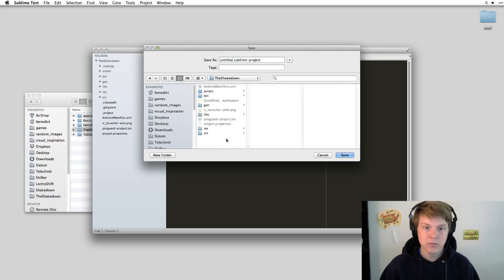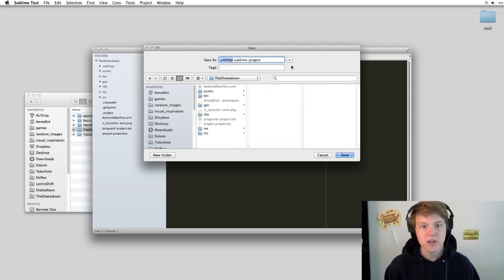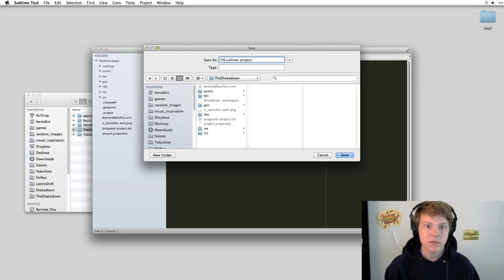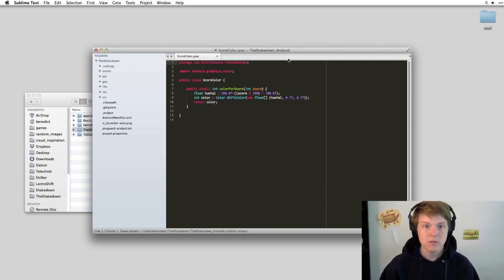I usually bring it into the base folder of the project here. So I'll call this the Shakedown Android Sublime Project.